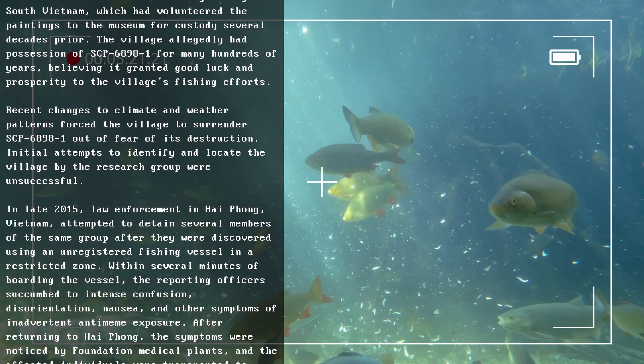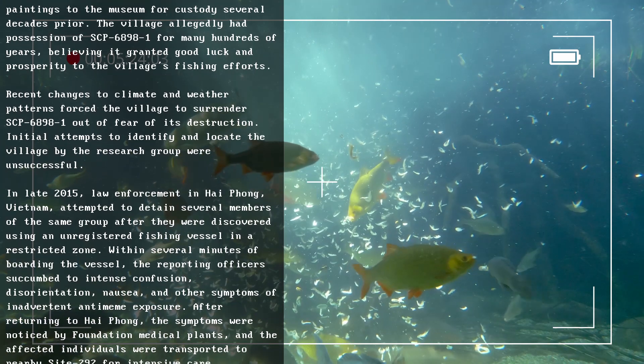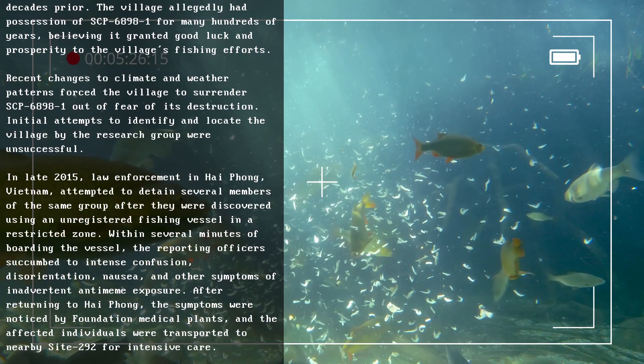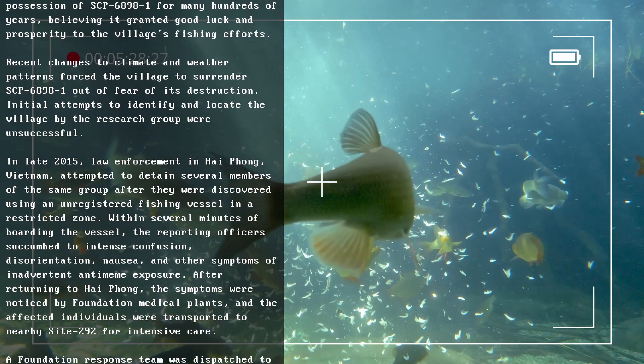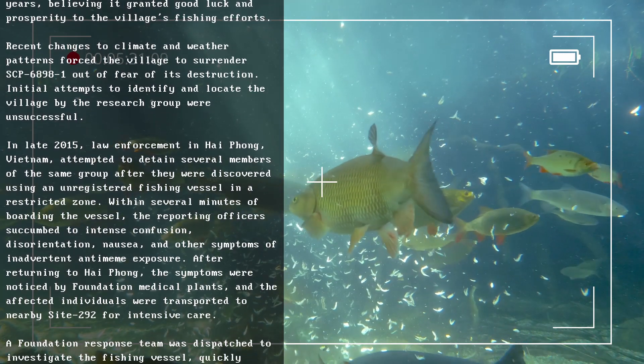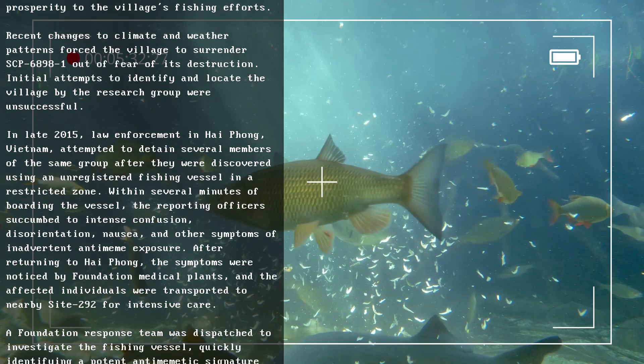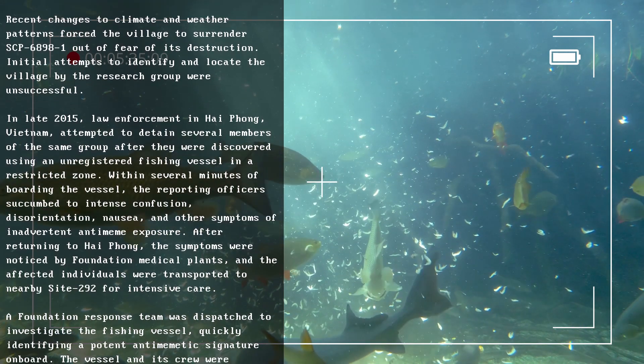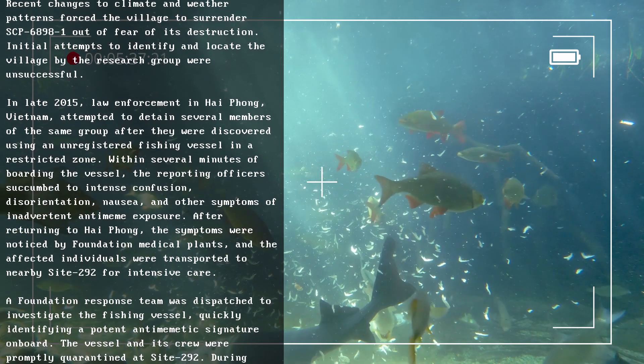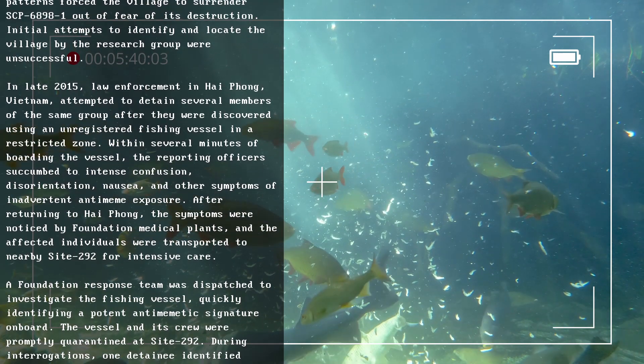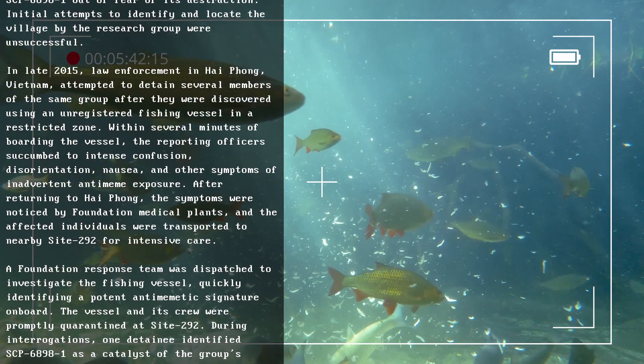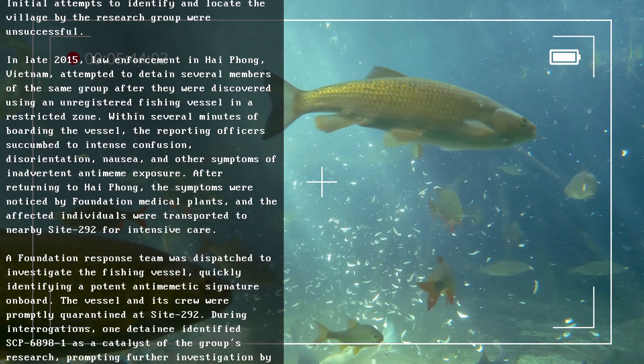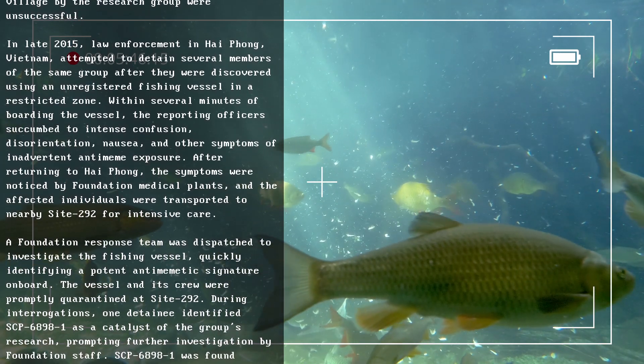In late 2015, law enforcement in Hai Phong, Vietnam, attempted to detain several members of the same group after they were discovered using an unregistered fishing vessel in a restricted zone. Within several minutes of boarding the vessel, the reporting officers succumbed to intense confusion, disorientation, nausea, and other symptoms of inadvertent antimeme exposure. After returning to Hai Phong, the symptoms were noticed by Foundation medical plants, and the affected individuals were transported to nearby Site-292 for intensive care.